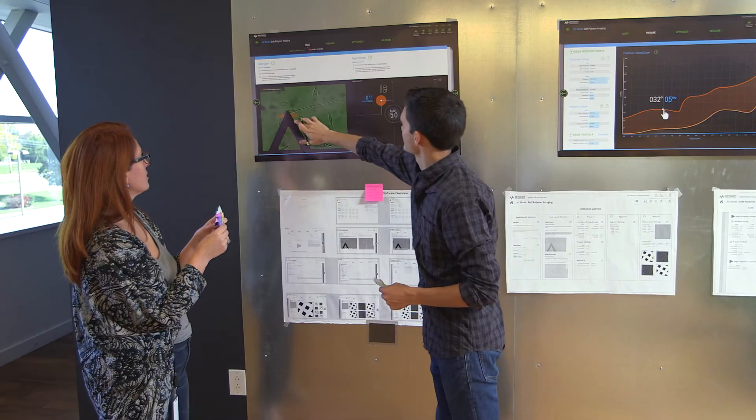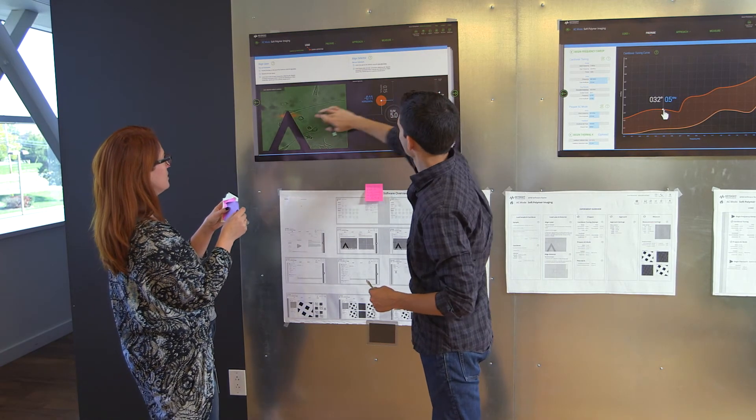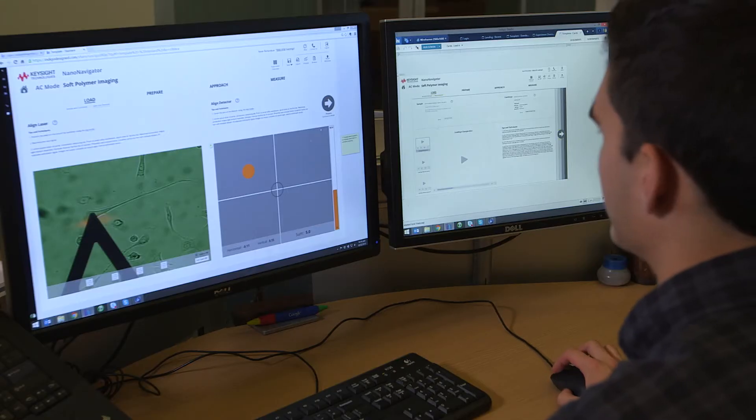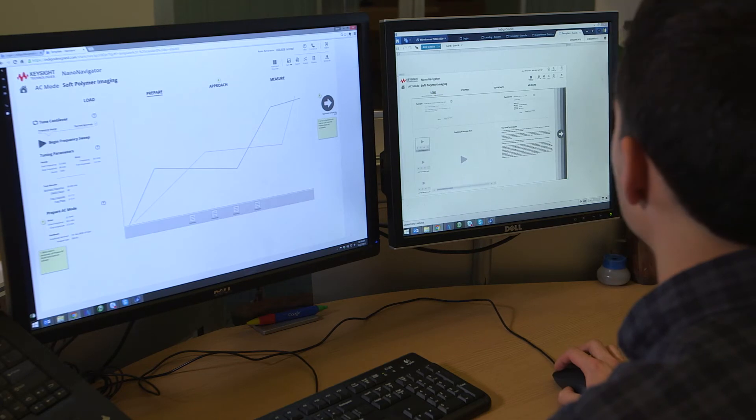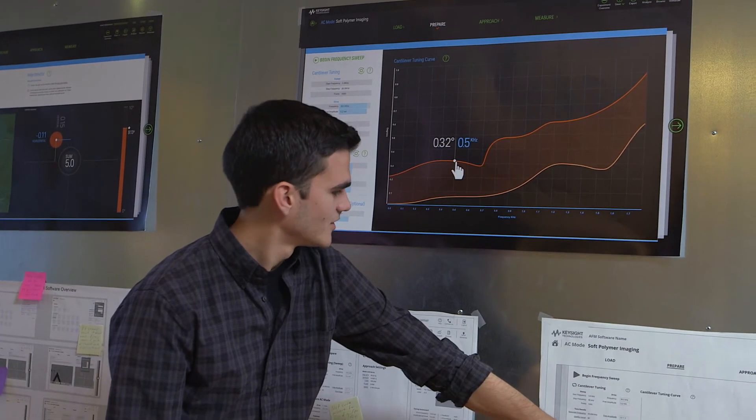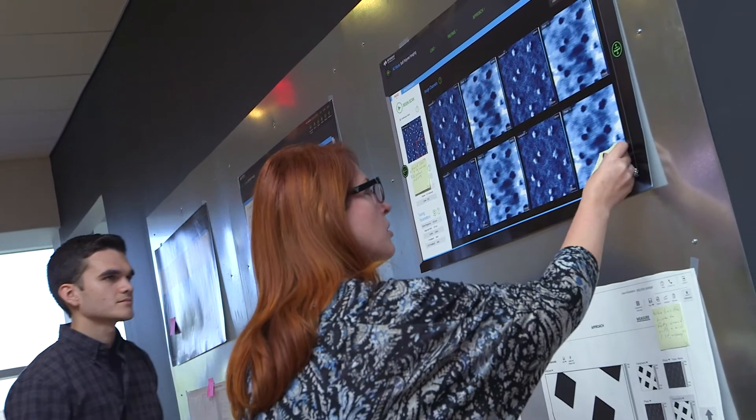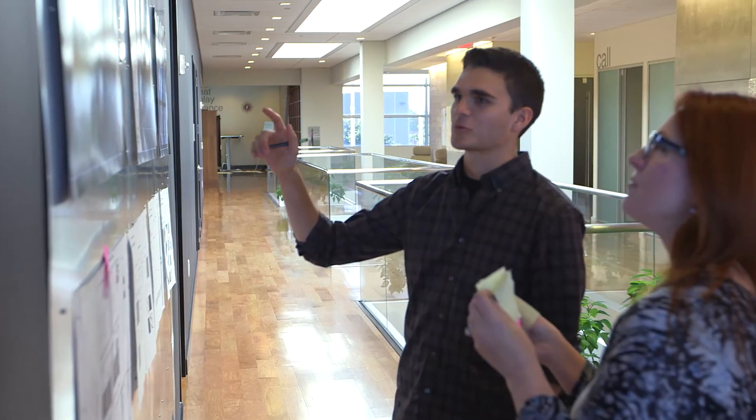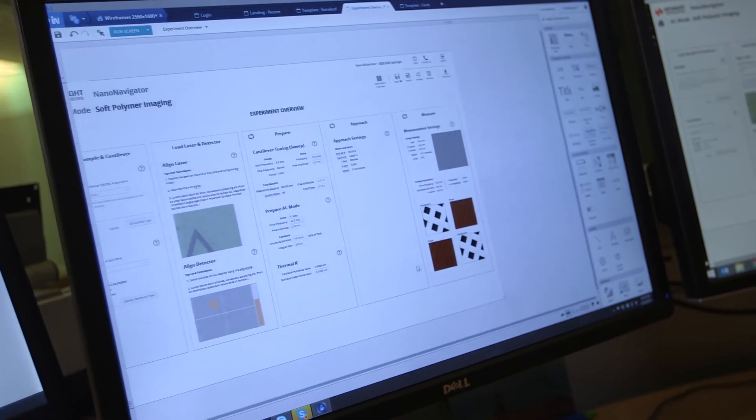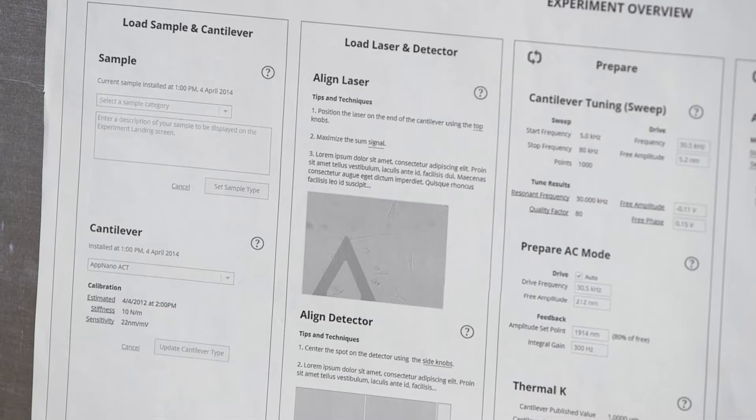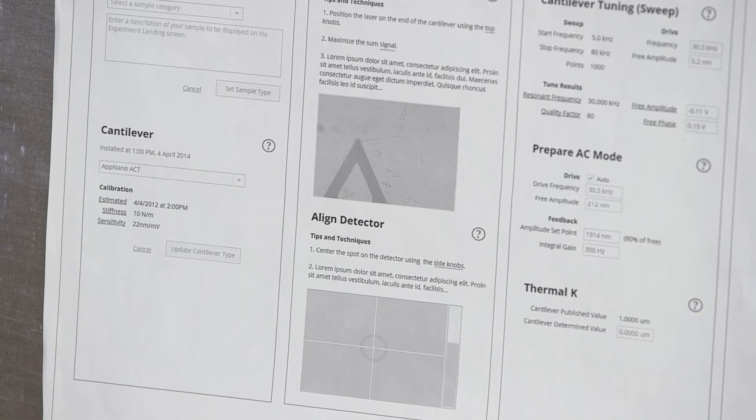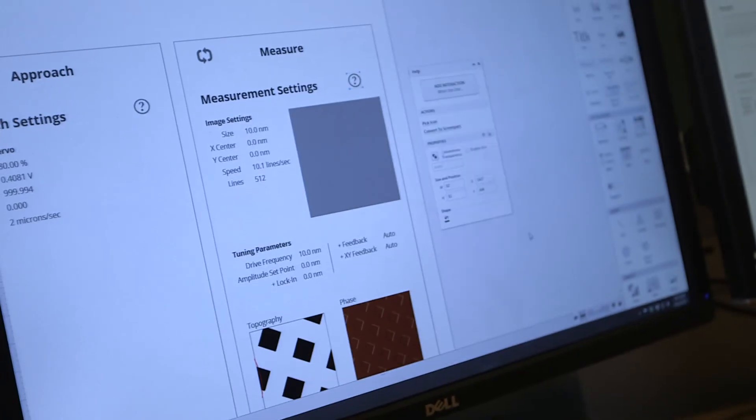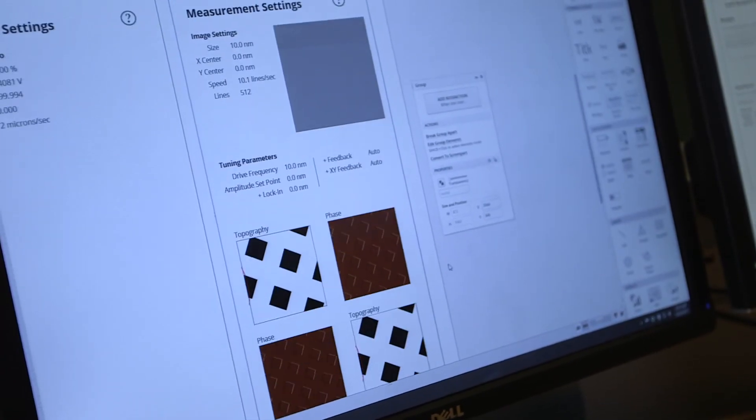Once we had agreement on the information architecture and the primary interaction models, we created a detailed wireframe prototype that let us explore how users would complete typical tasks sitting at the monitor and from across the room, as well as how our design matched their needs.